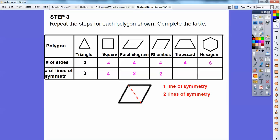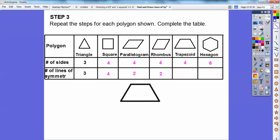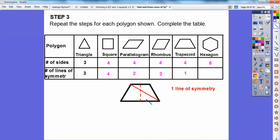What about the trapezoid? If I go right down the center, it only gives us one line of symmetry. If I tried a diagonal line, I can see that this side is definitely not equal to that side. So that's the only line of symmetry on the trapezoid.